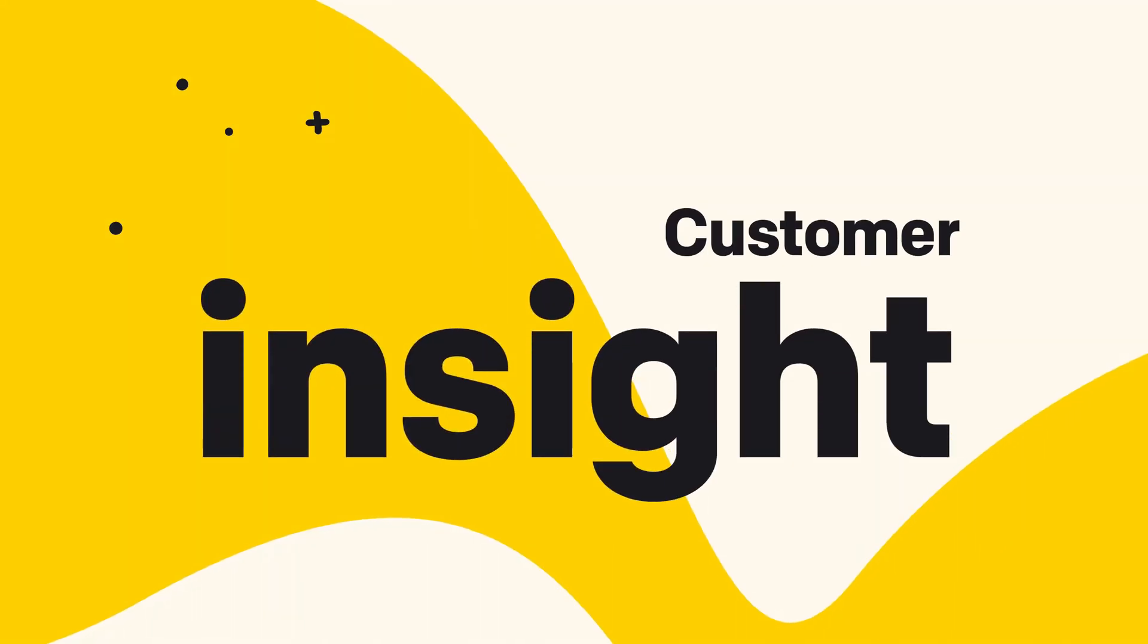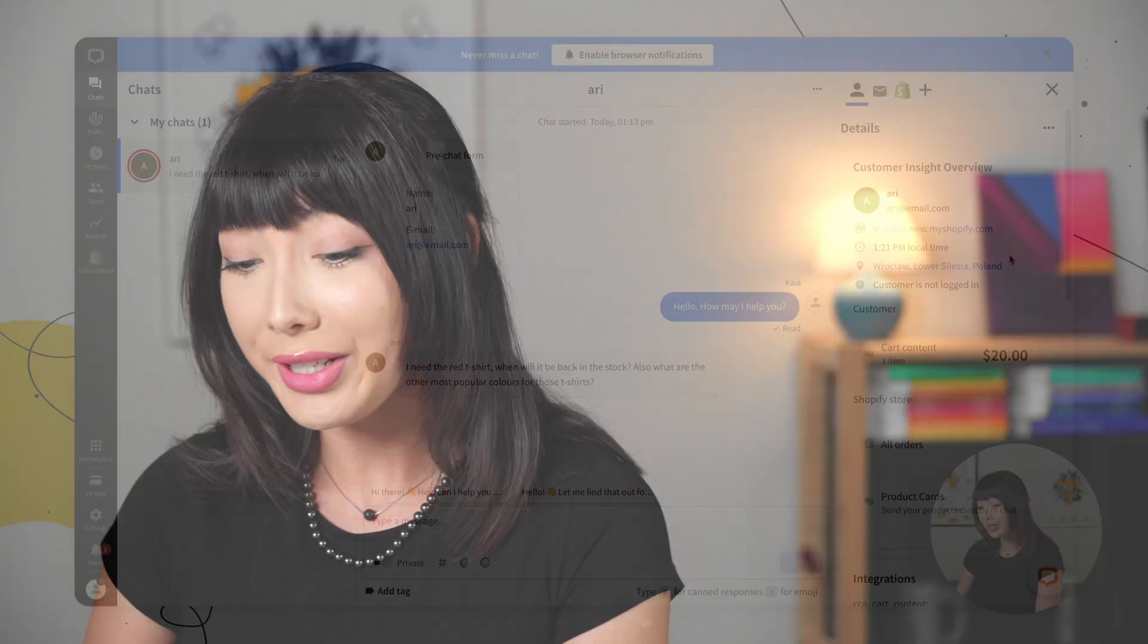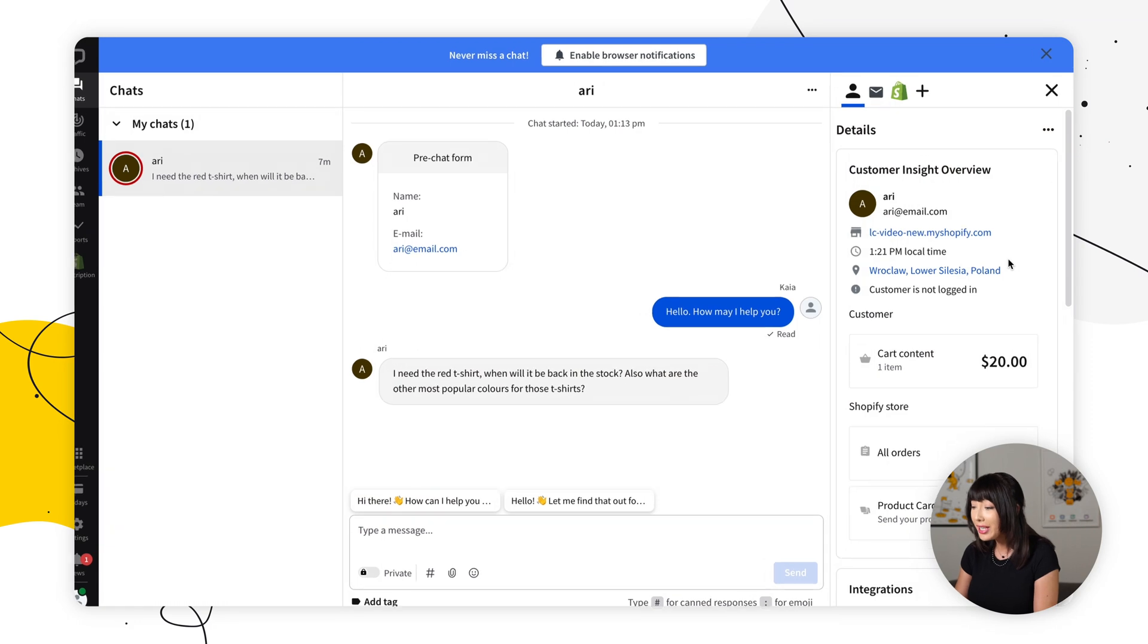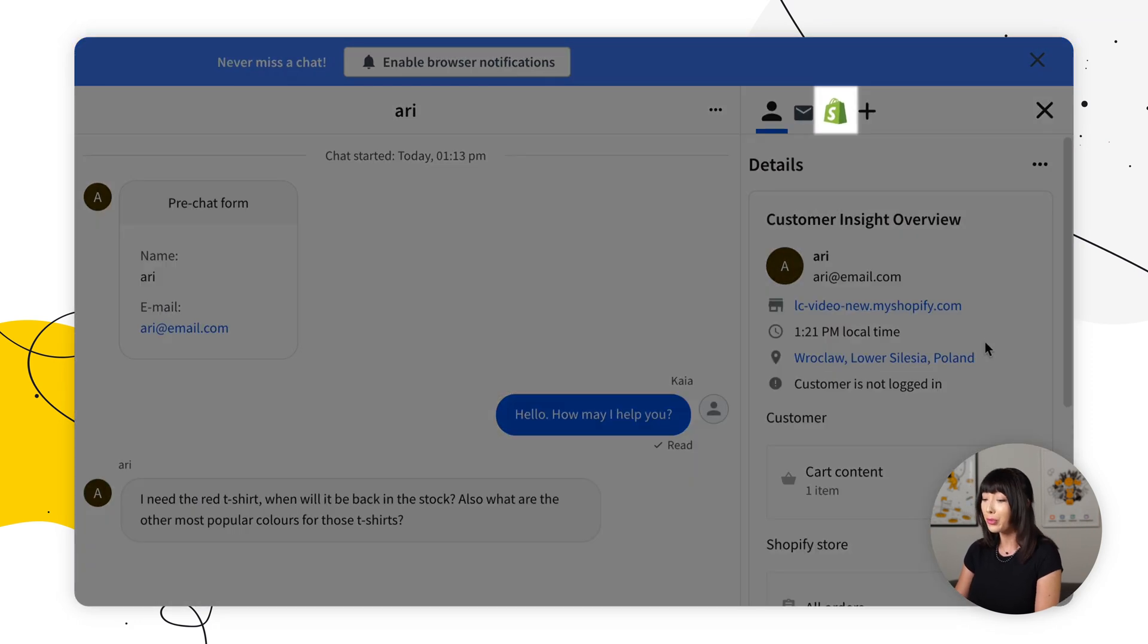The next thing I want to talk about today is customer insight. With all the data you'll find in customer insights, you can improve your communication and close more sales. And you'll find everything in one place. There's no need to switch between the live chat agent app and the Shopify admin panel. After installing the live chat Shopify integration, your customer insight widget is available on the right sidebar of the chats view.